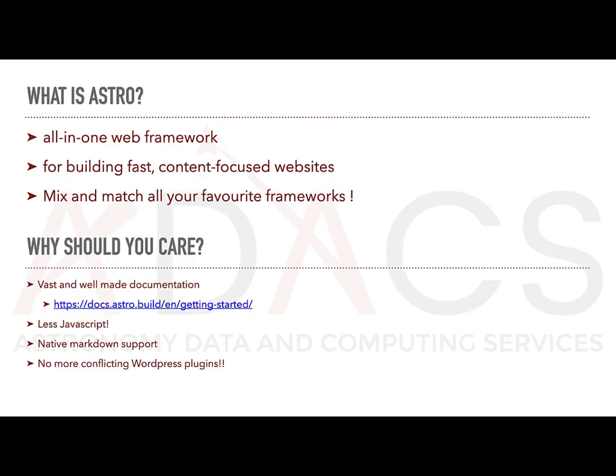Astro.js is a modern static site builder designed specifically for building fast, optimized websites. It uses a component-based architecture, which means that websites built with Astro.js are composed of individual components that encapsulate specific functionality or user interface elements.